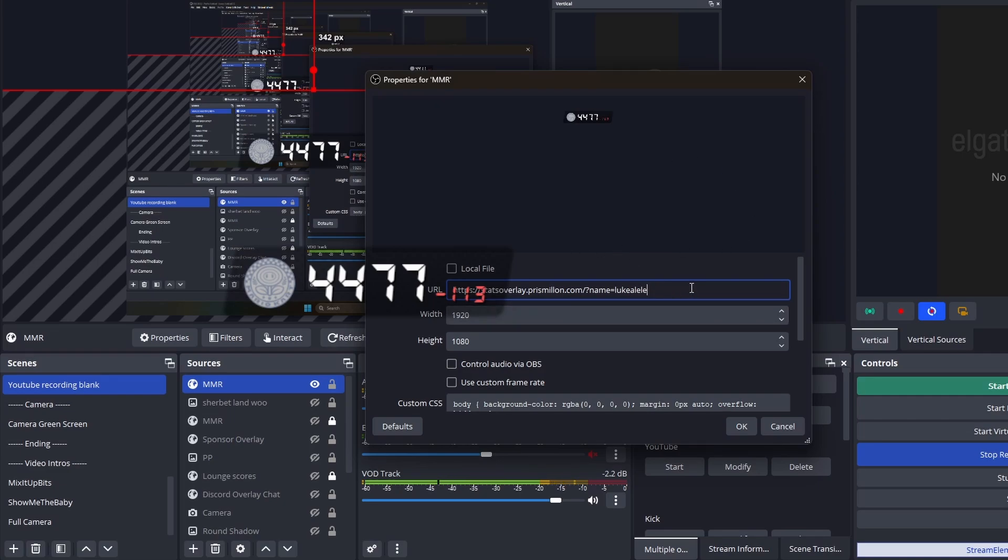So I'll leave this link down in the description. Basically, this link is going to be exactly the same for you. But apart from Luka Laylee, you'll have your name at the end.